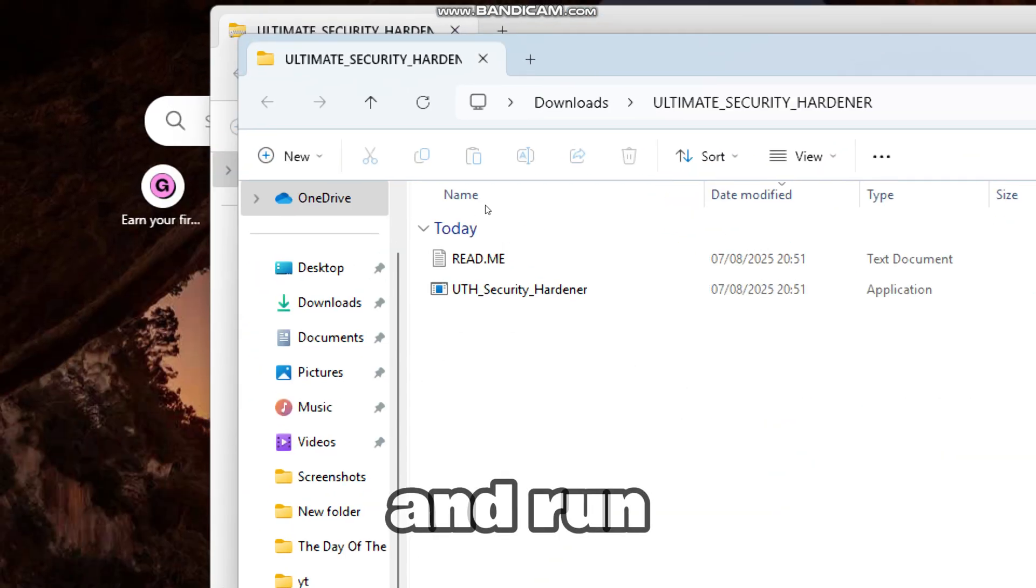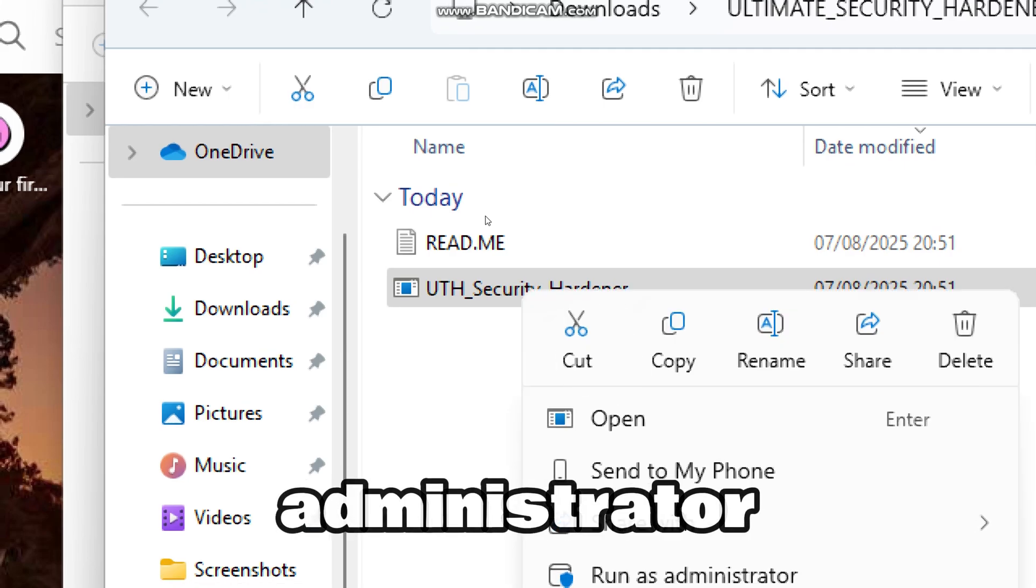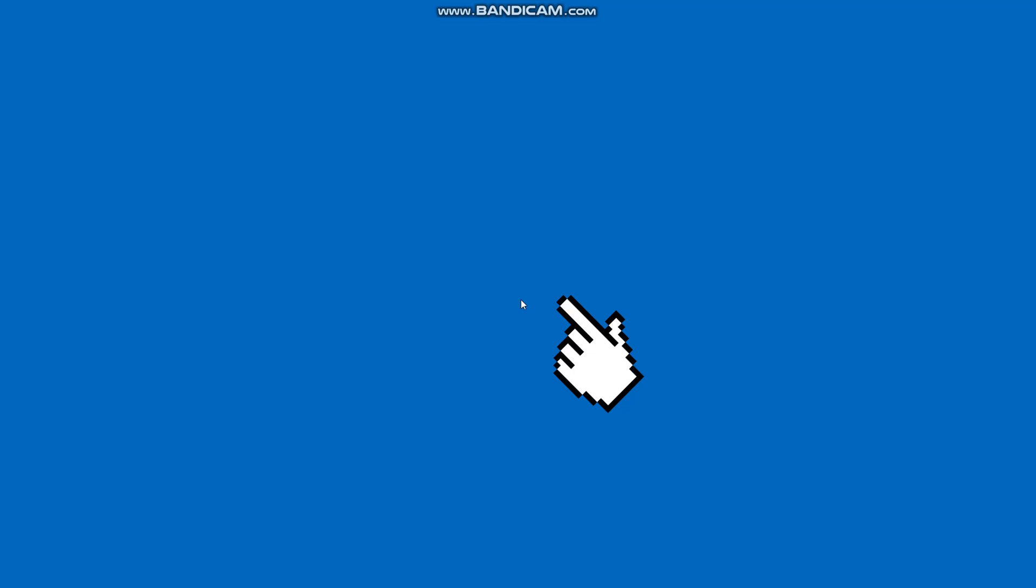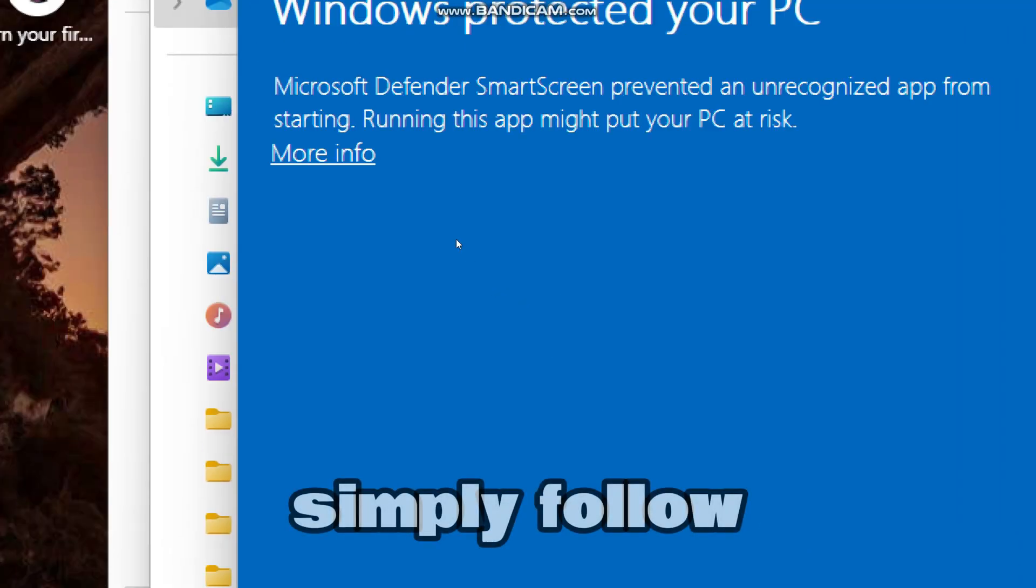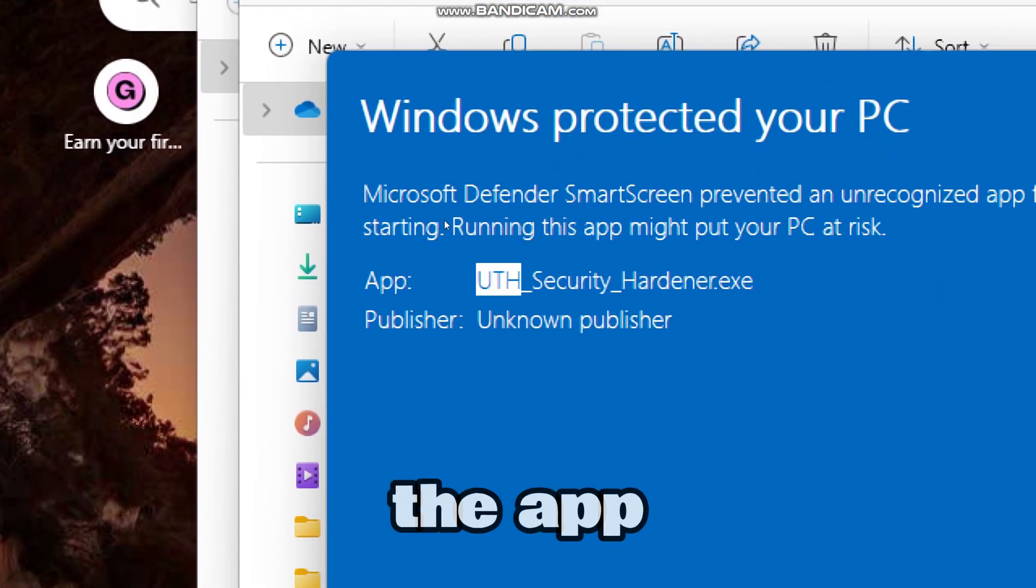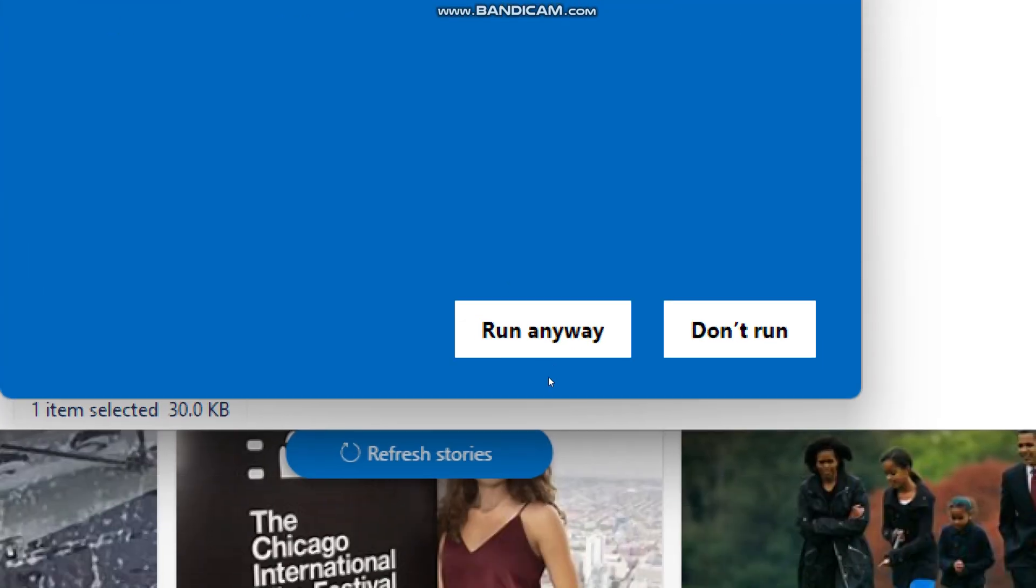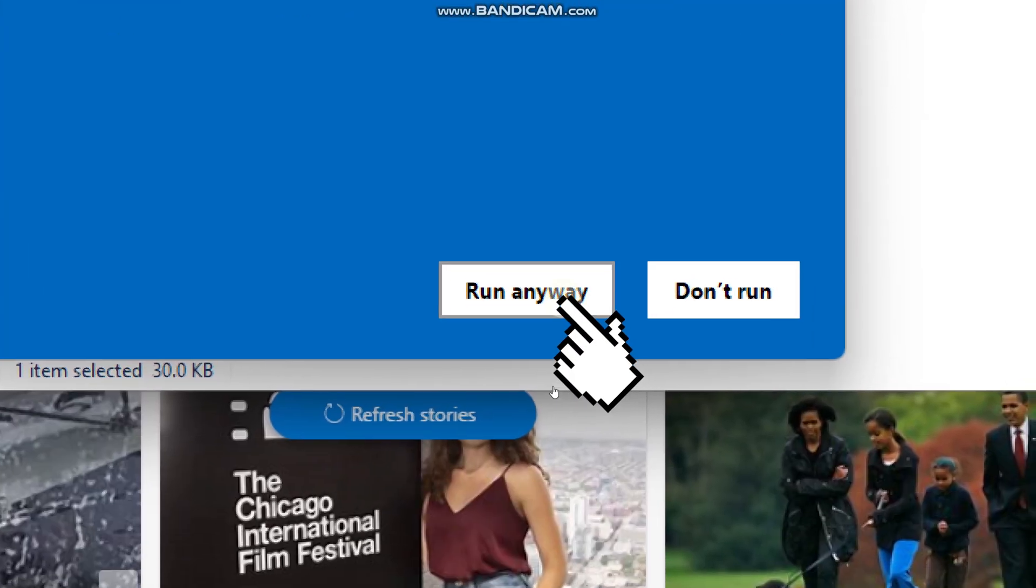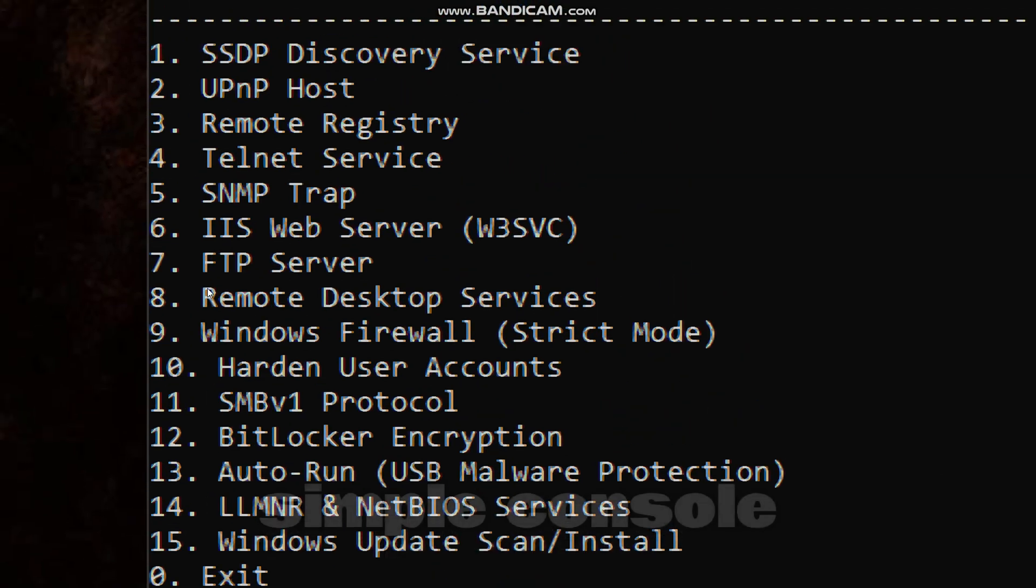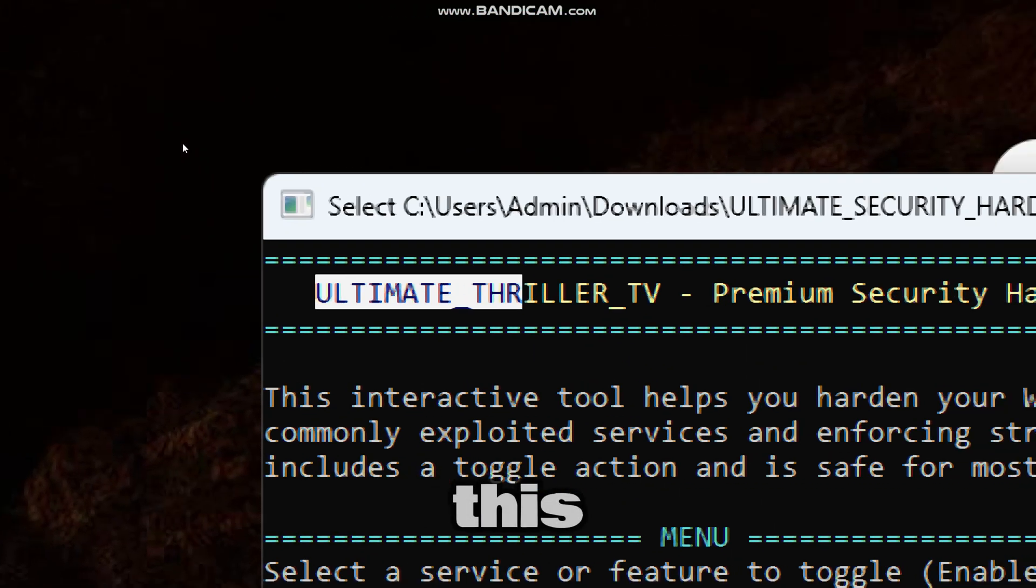And run the app as an administrator. Simply follow the prompt to launch the app. You will get a simple console interface like this.